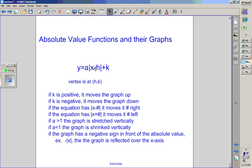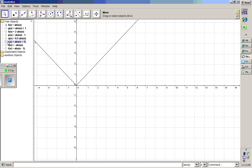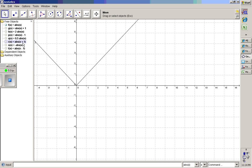If the equation has minus a number inside the absolute value, it moves the graph to the right. If the equation has plus a number inside, it moves it to the left. Adding one inside the absolute value moves it to the left; subtracting one moves it to the right. Whatever is inside the absolute value: positive moves it left and negative moves it right.